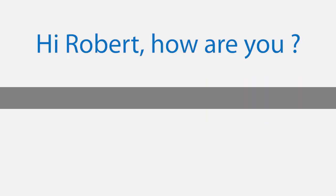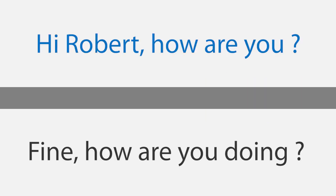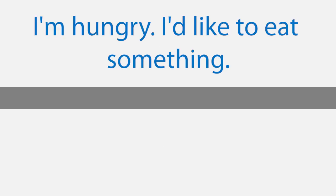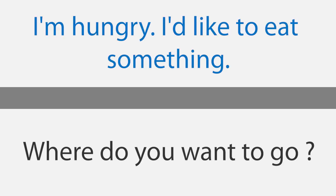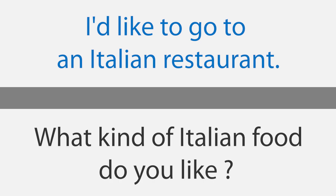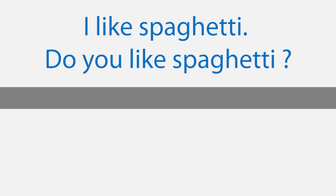I'm hungry. Hi Robert, how are you? Fine, how are you doing? Okay. What do you want to do? I'm hungry, I'd like to eat something. Where do you want to go? I'd like to go to an Italian restaurant. What kind of Italian food do you like? I like spaghetti. Do you like spaghetti? No, I do not, but I like pizza.